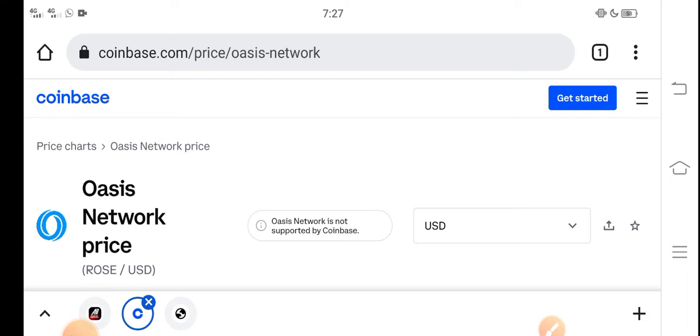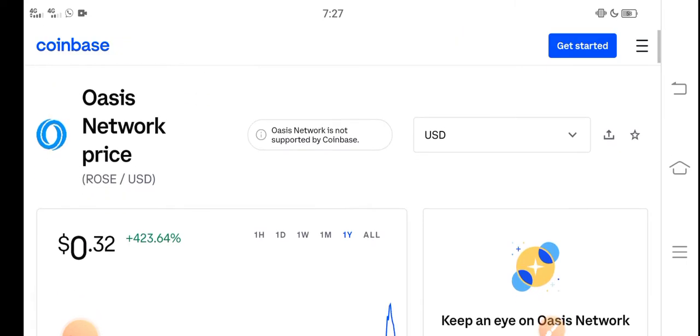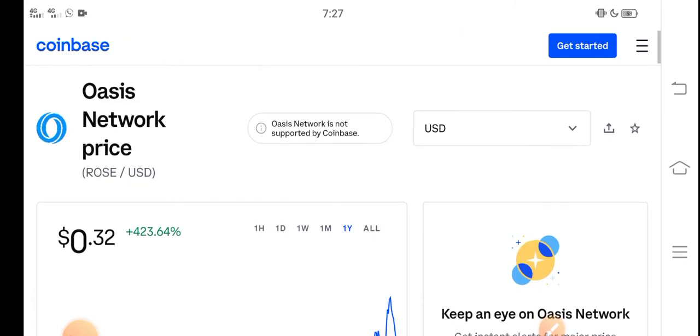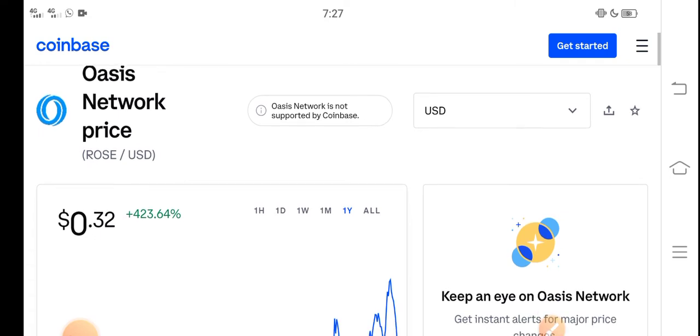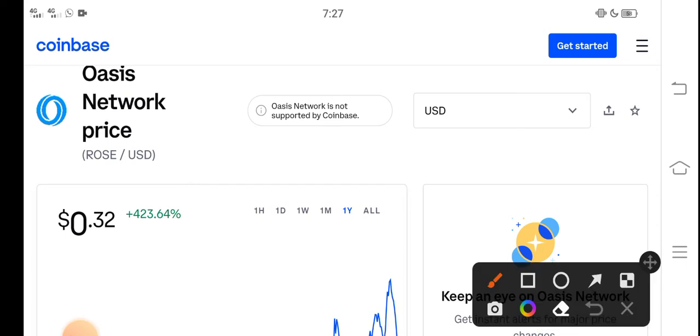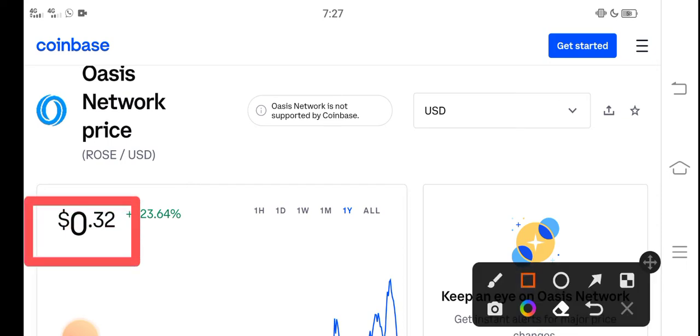Before starting this video, make sure to subscribe to our channel for more latest news and update videos. At this time, if we talk about the current price of Oasis Network ROSE coin in the market, the current price is about $0.32 USD.